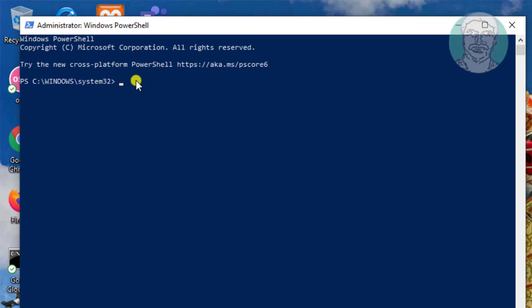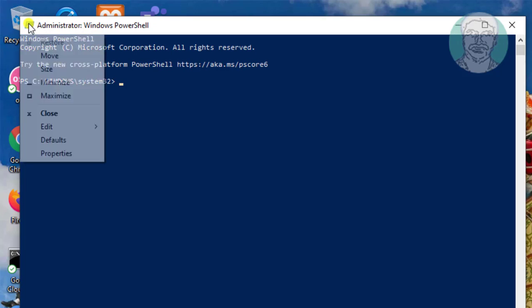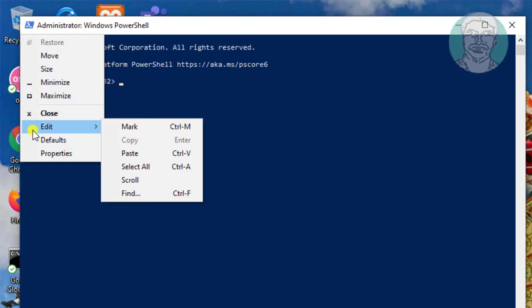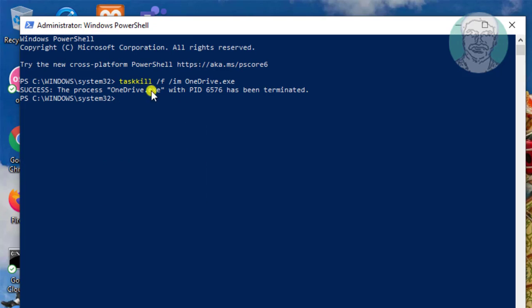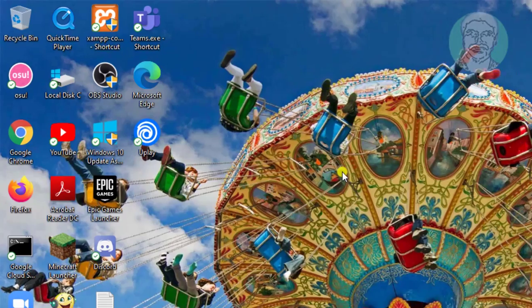Copy command from description and paste it. Type exit to exit from PowerShell window.